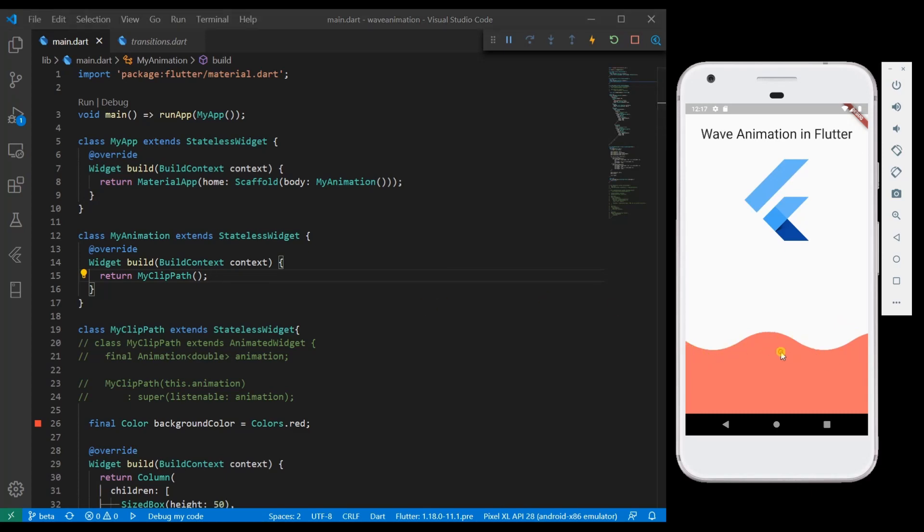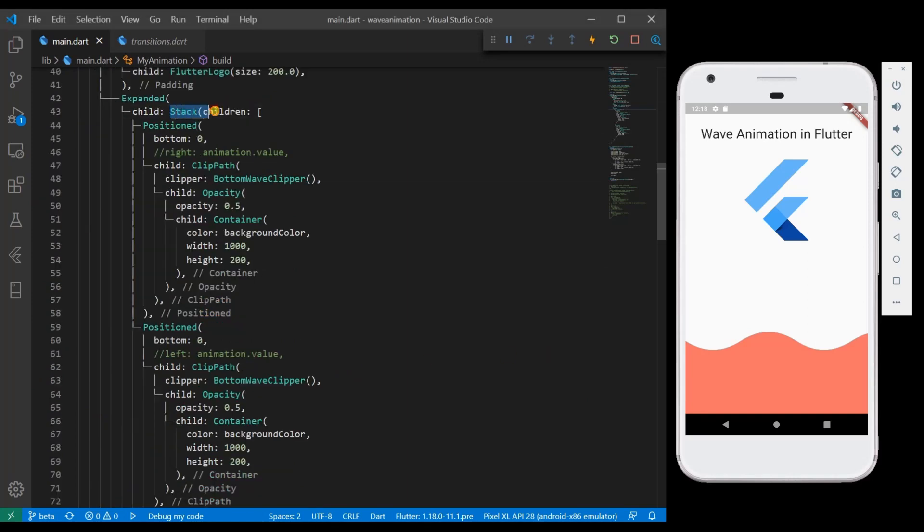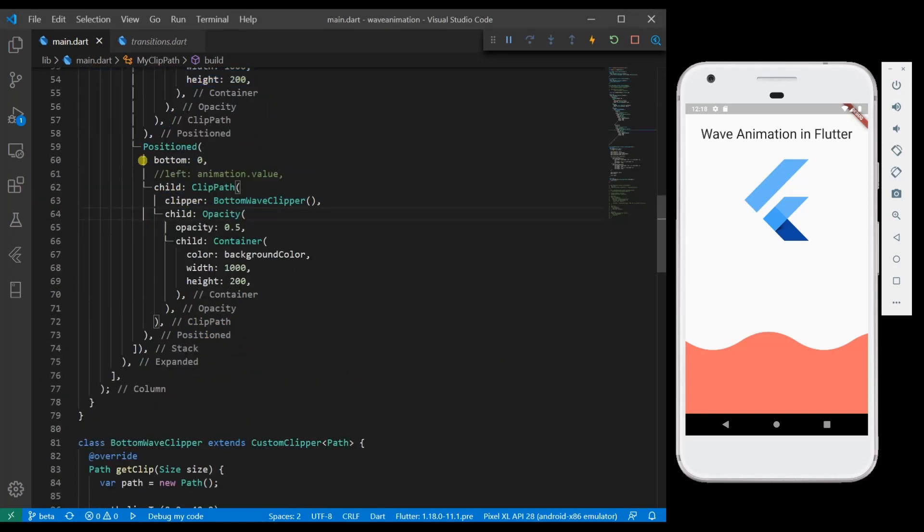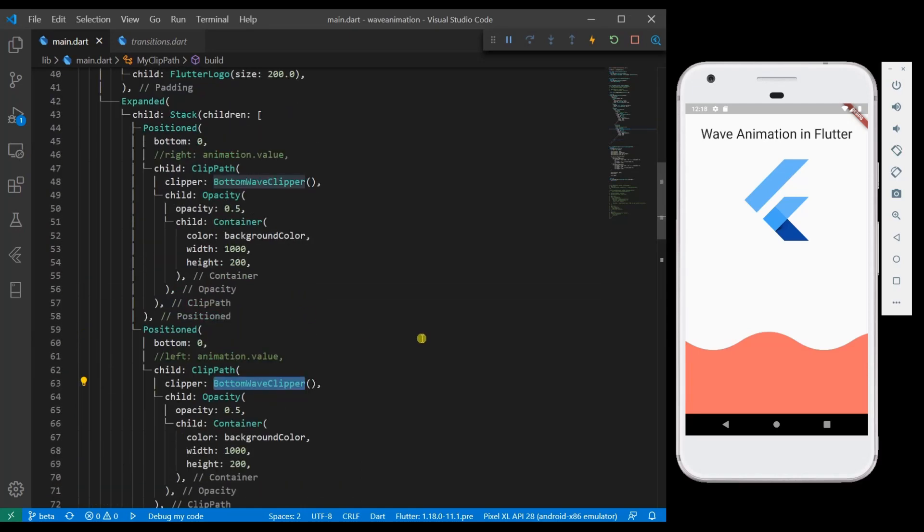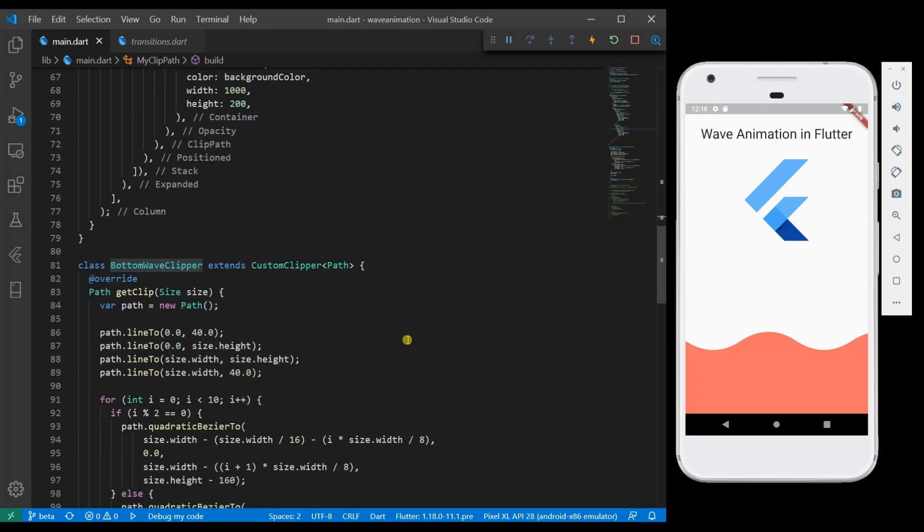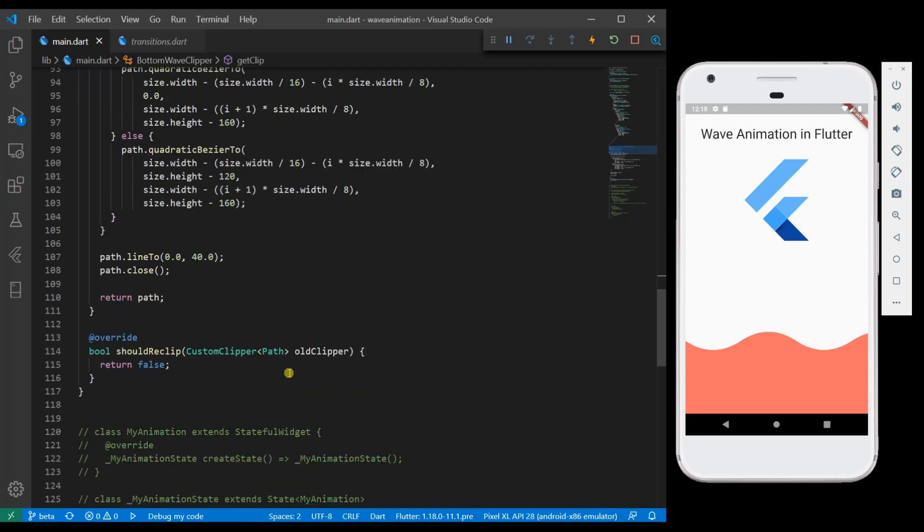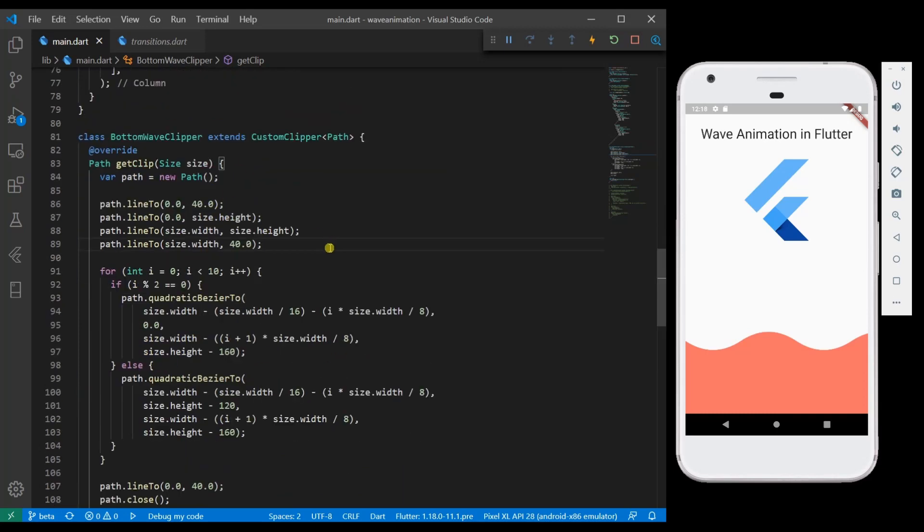Let me go to this code. We have taken a stack and positioned two containers. Both are calling the bottom wave clipper which means that they are clipped in the same way. So except the size, the rest is all the same.